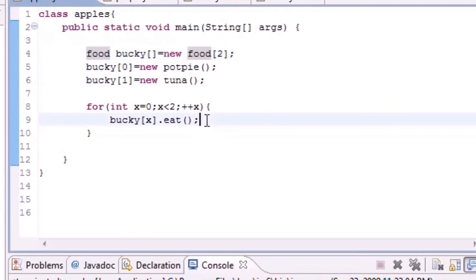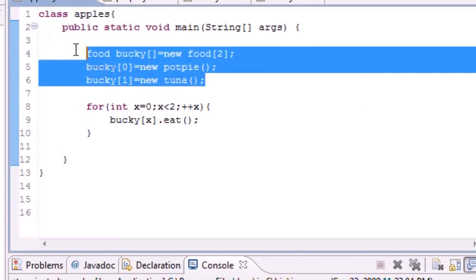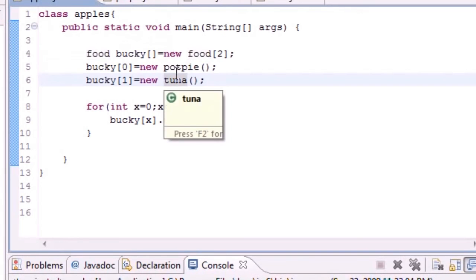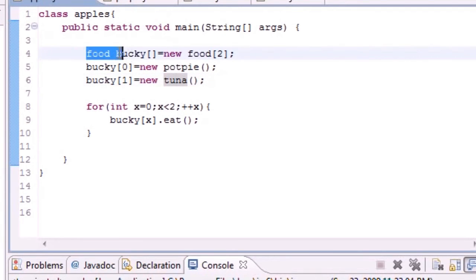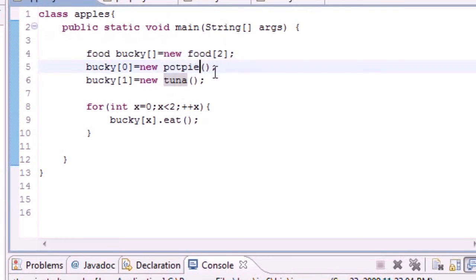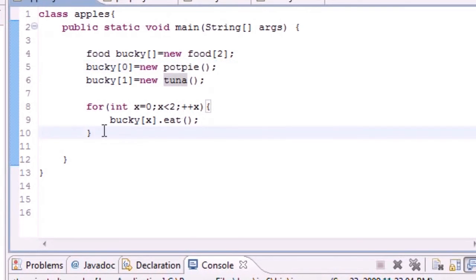In that way, instead of having to build a new object every time you want to use a method from that thing, you can build one reference variable of the superclass and assign it to objects of the subclasses and just loop through them with a polymorphic array.